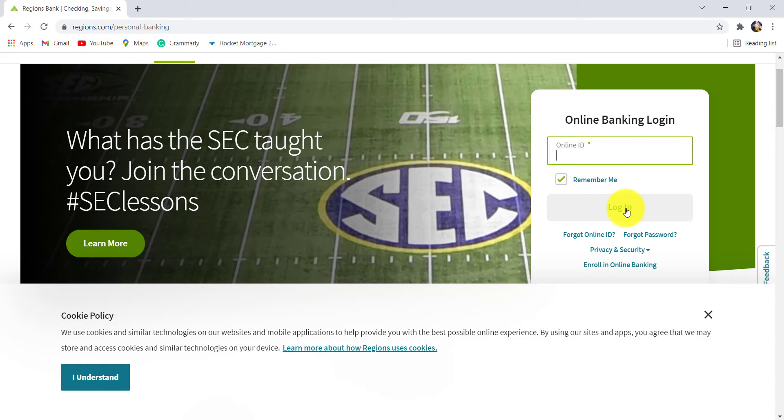But if you remember your online ID, you can enter it here and then click on Login. After that, you'll be able to access the online banking service of Reasons Bank.